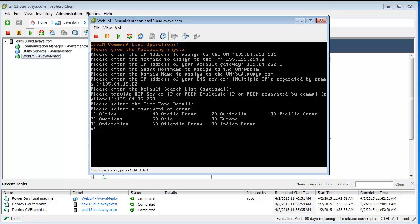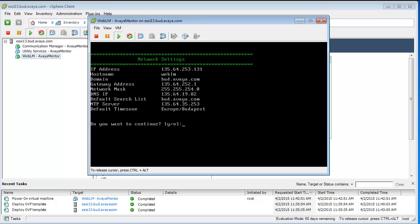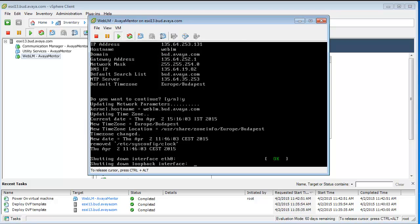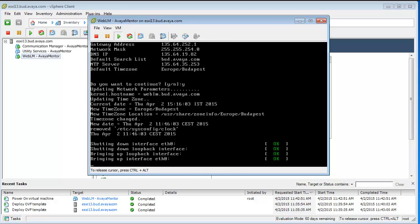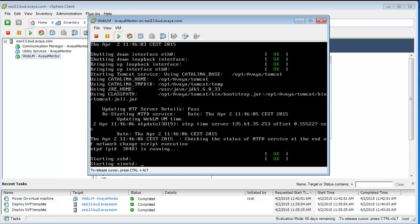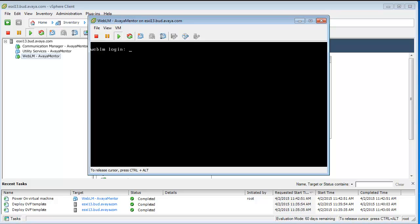I select 8 and I am on Hungary. And then I press yes. And now after this our WebLM should be up and running. Let's check.